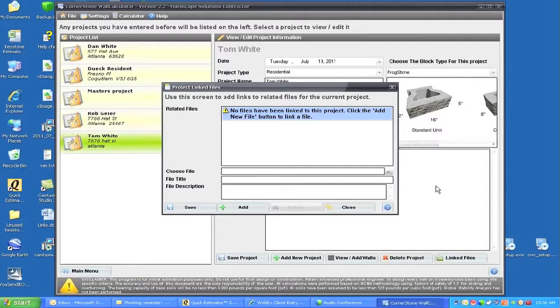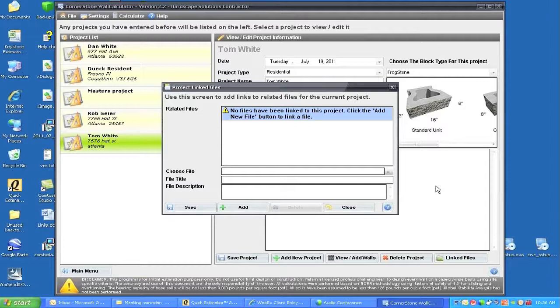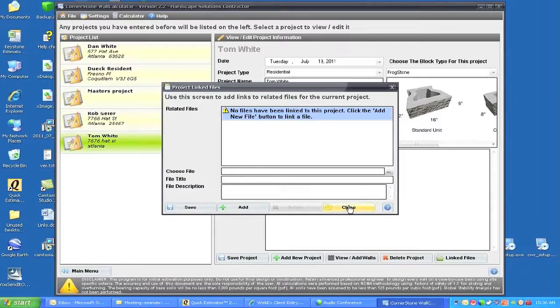So that it would be a list of items in there. We can also save photos, before and after photos, or any other documents that might be particular to Tom White on Hat Street in Atlanta. We can save them to this project.